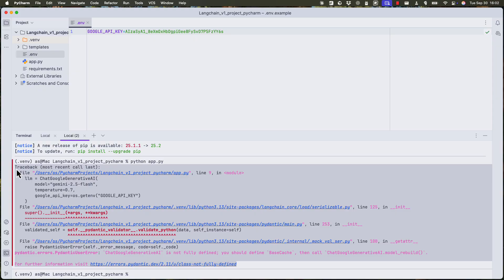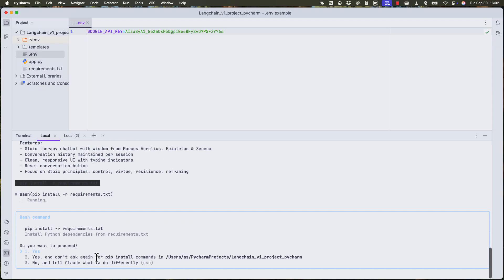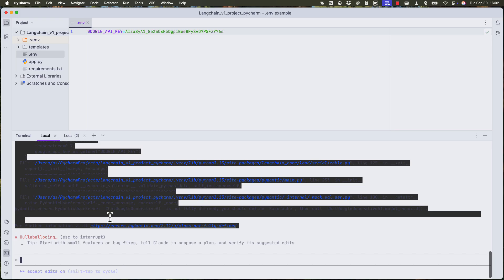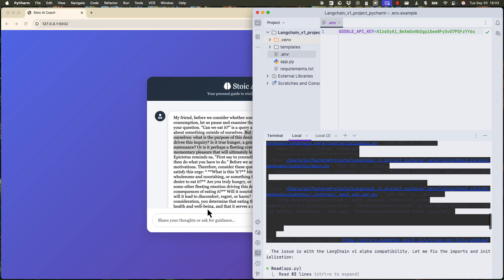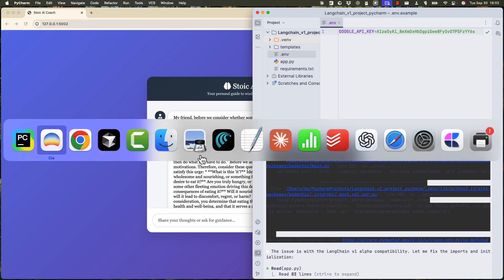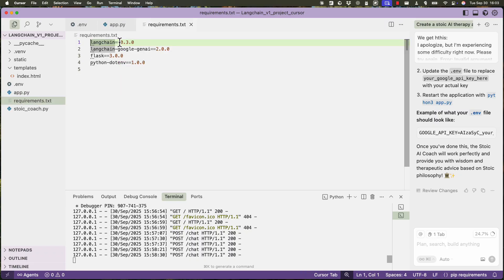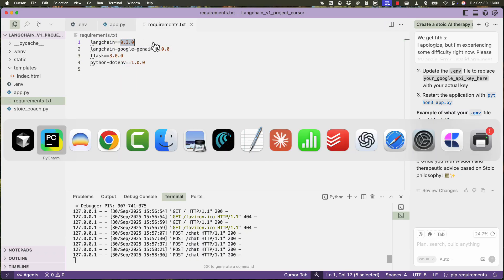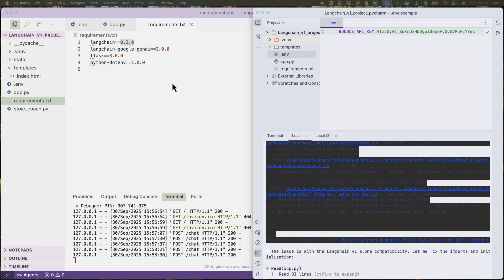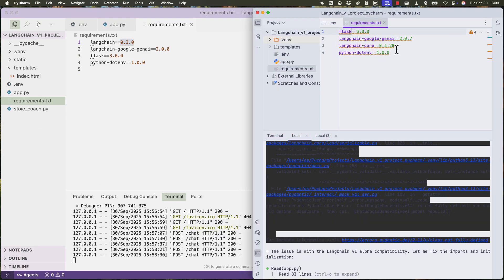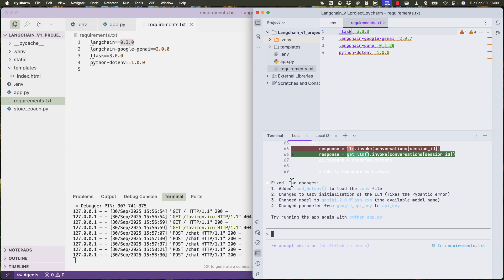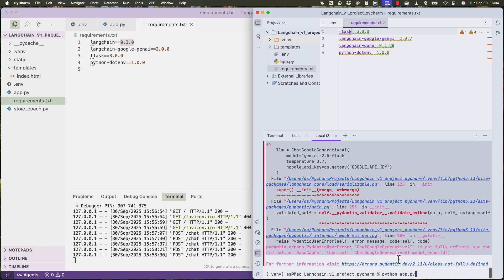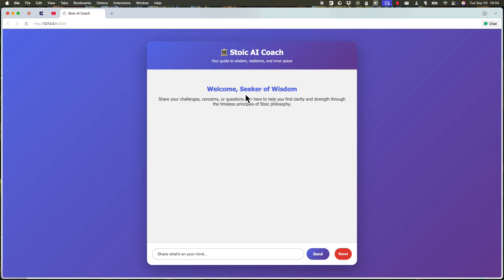We have an error. I'm going to copy it. Give it to cloud. So the issue is with LangChain version one alpha compatibility. Now here is something that I noticed with cursor. If you look at requirements.txt, this is not actually version one. So cursor didn't follow instructions. Cloud also, it's not using LangChain version one. So it's using 0.328. So now cloud is saying that it fixed the problem. Let's run again then. So there it is.